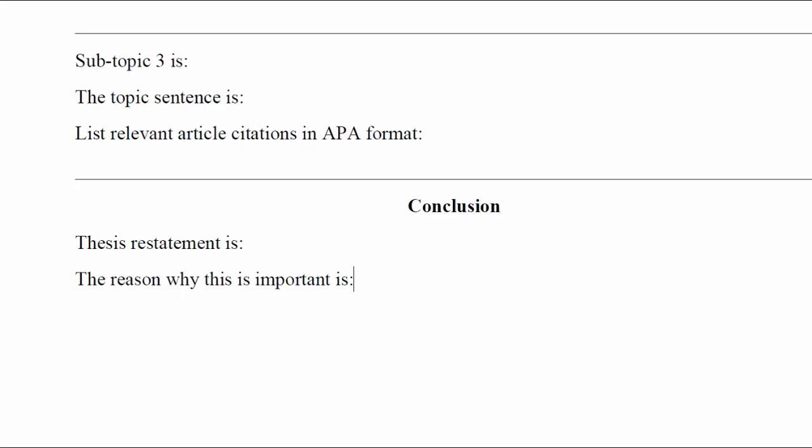And that, ladies and gentlemen, is how you outline your research paper.